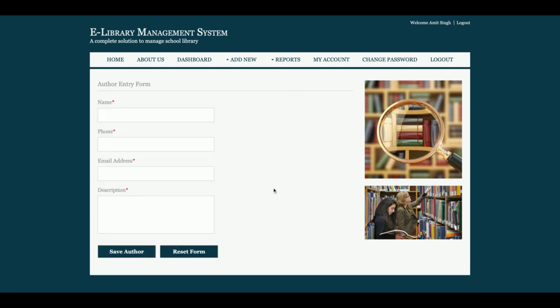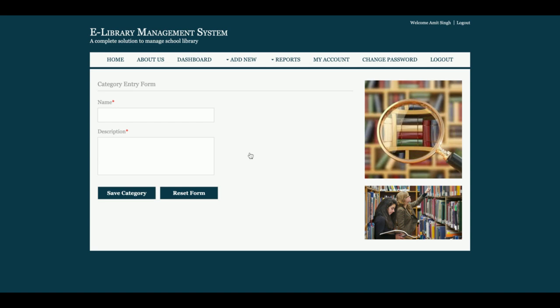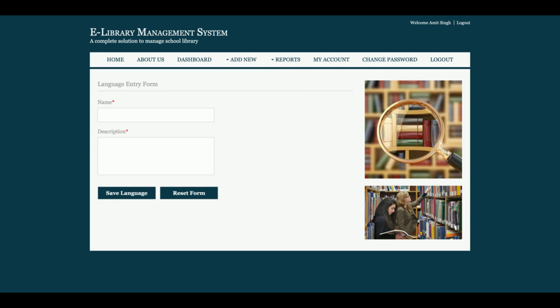Similarly, admin can add publications. There is 'Add Category' from where admin can add the category of books — for example, computation, programming books, and so on. There is also 'Add Language' from where admin can add the language in which the book is available, such as English.